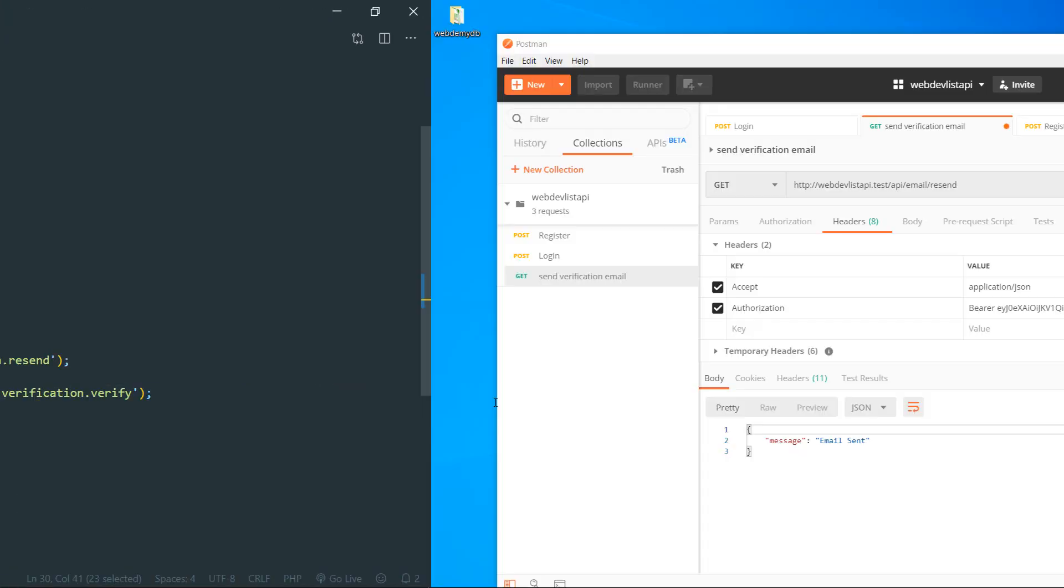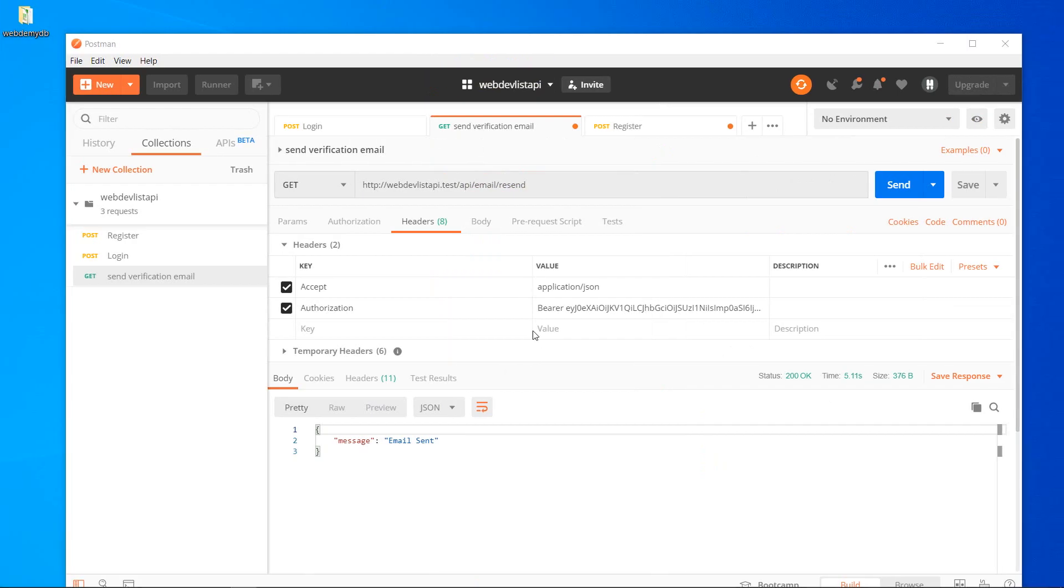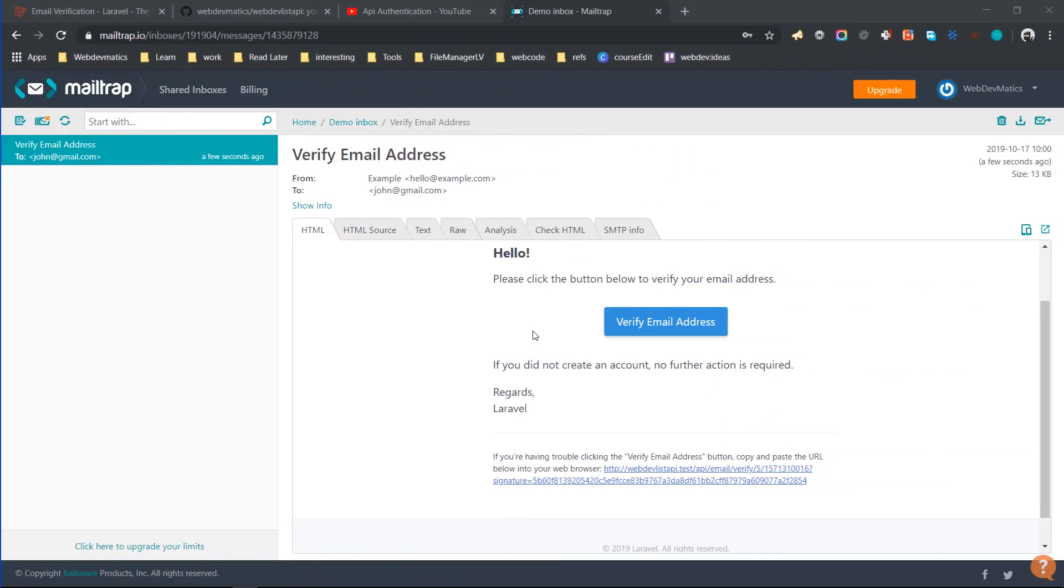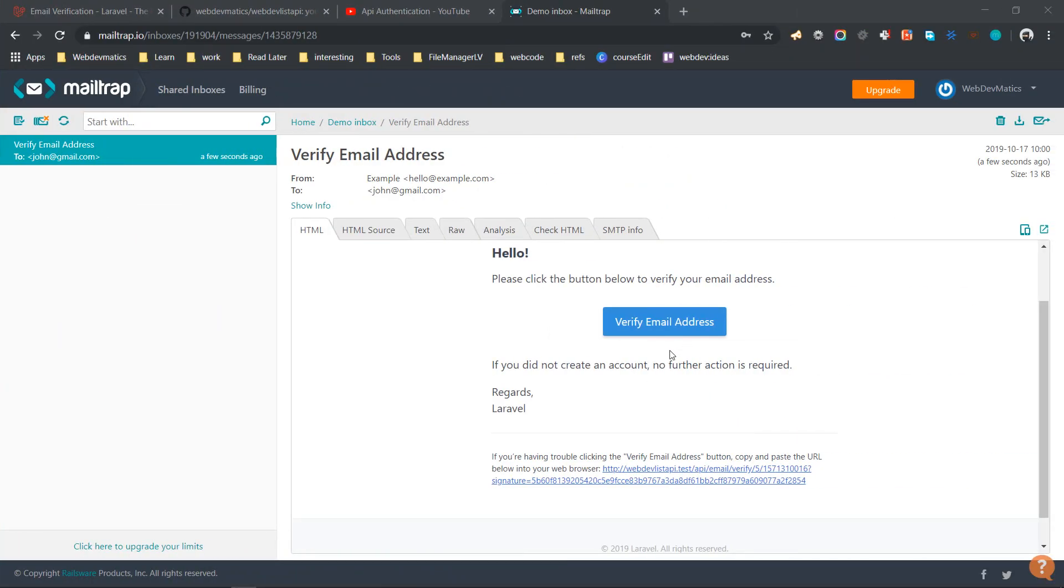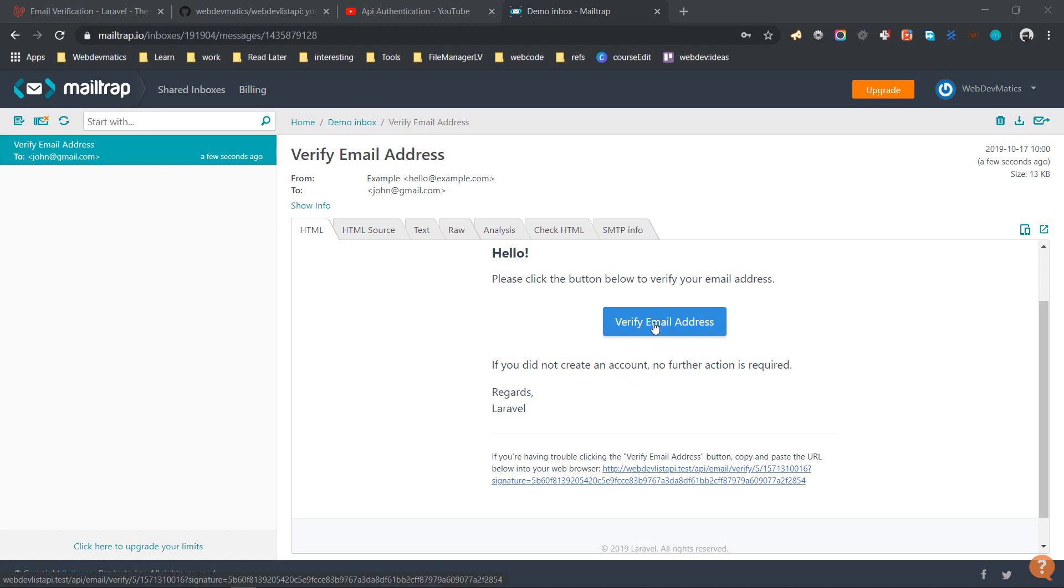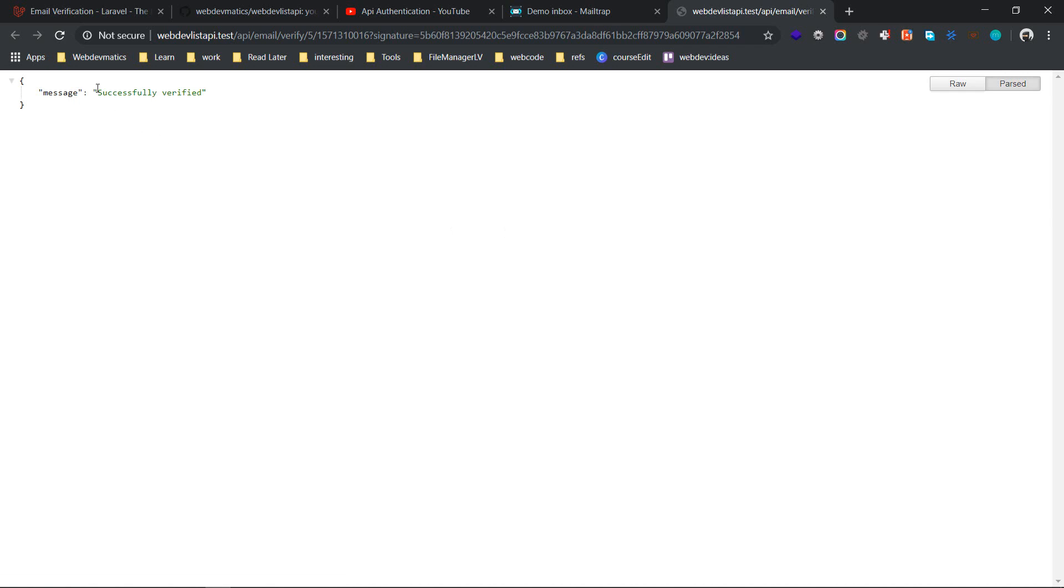It gives us this endpoint that we specified here, this one. So now if we click on this button 'verify email,' then it will take us to that route and execute the further verification process. So let's go ahead and do that. Yeah, so successfully verified. All right, so at this point you can just return a response or you can just redirect the user to your front-end application or whatever you want.